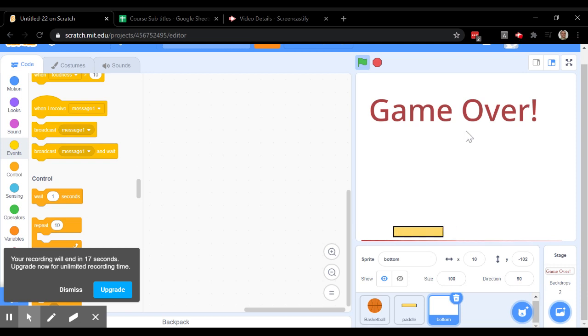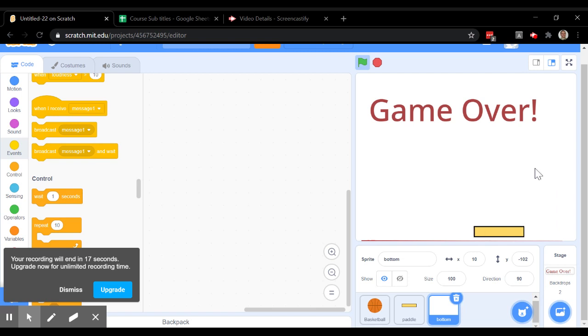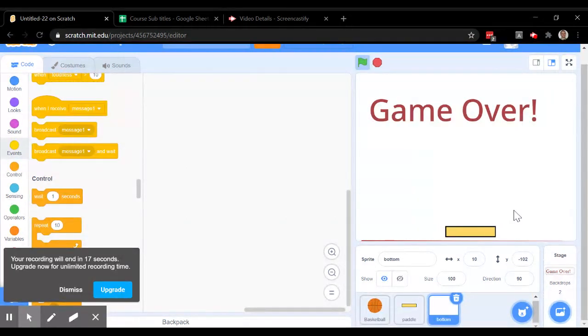Great, so now I have my game over finished, but you'll see that when I click the green flag, nothing happens anymore. I have to somehow tell the game I need to reset to start the game.